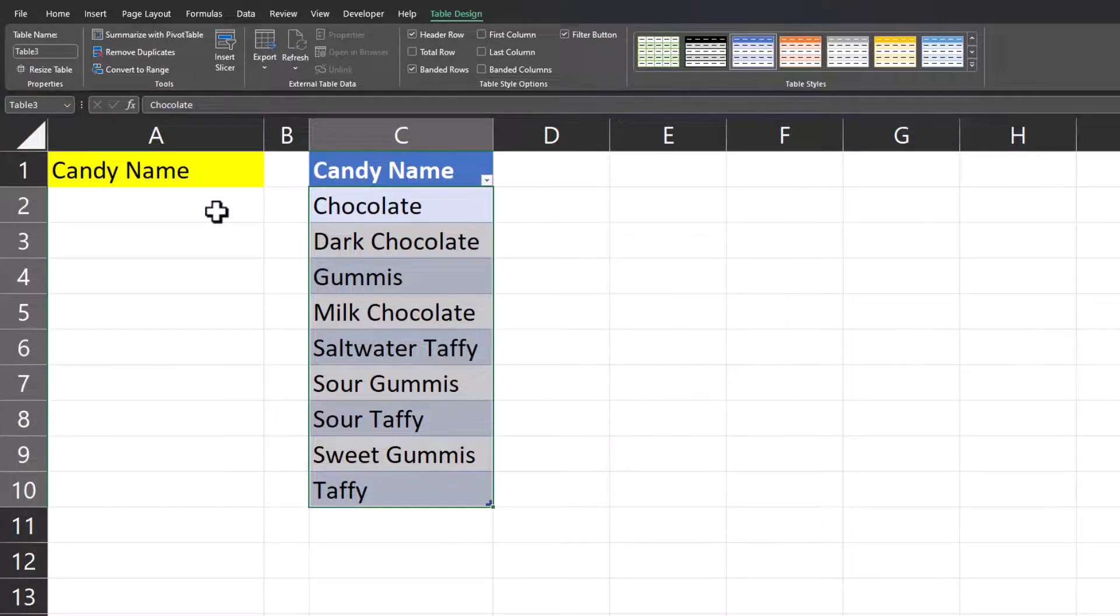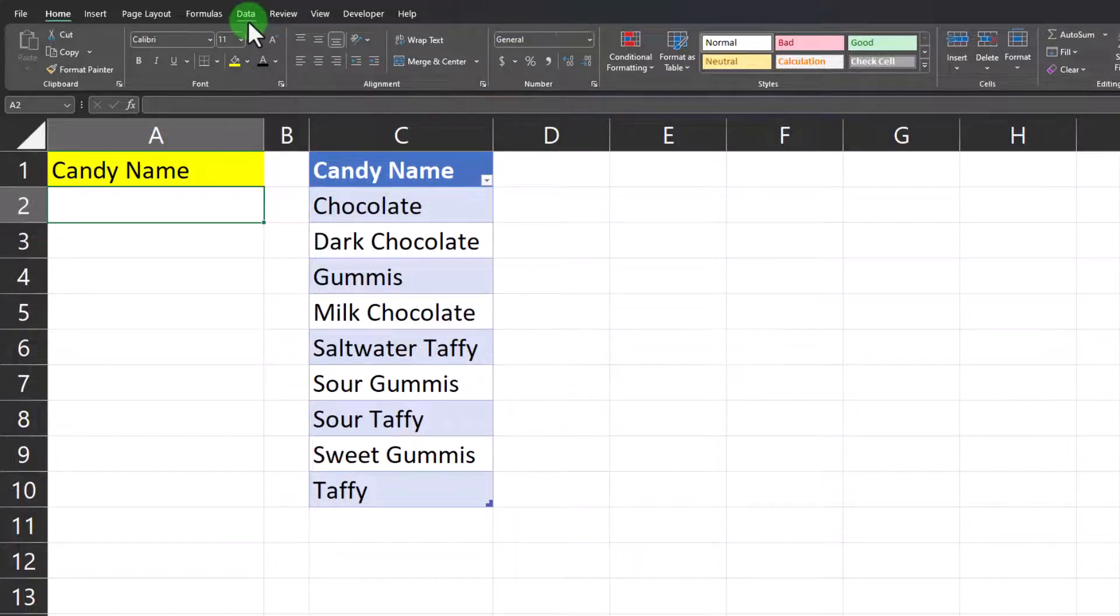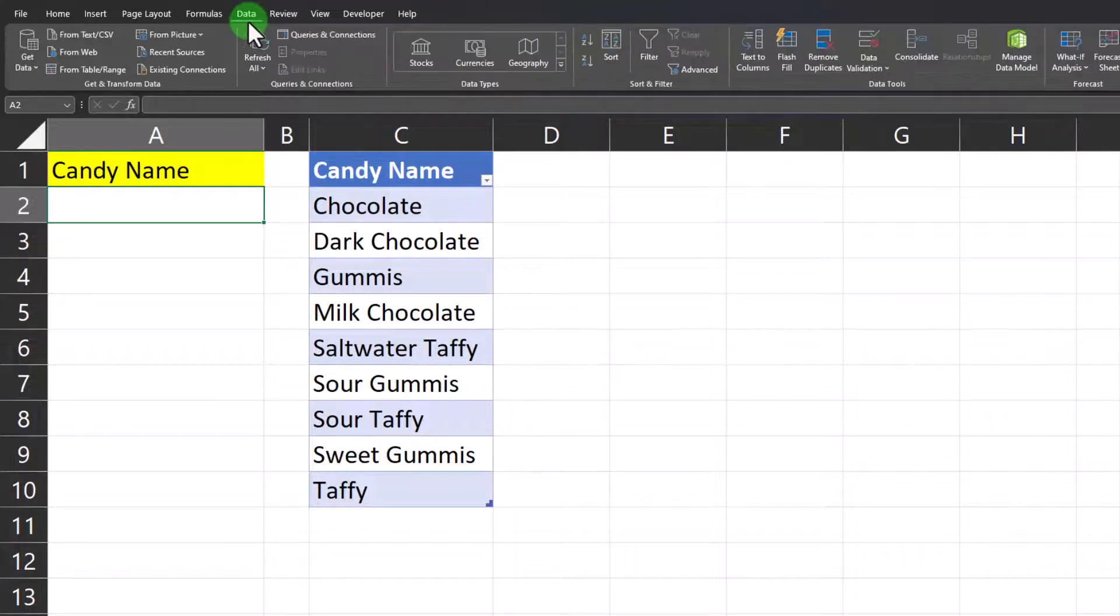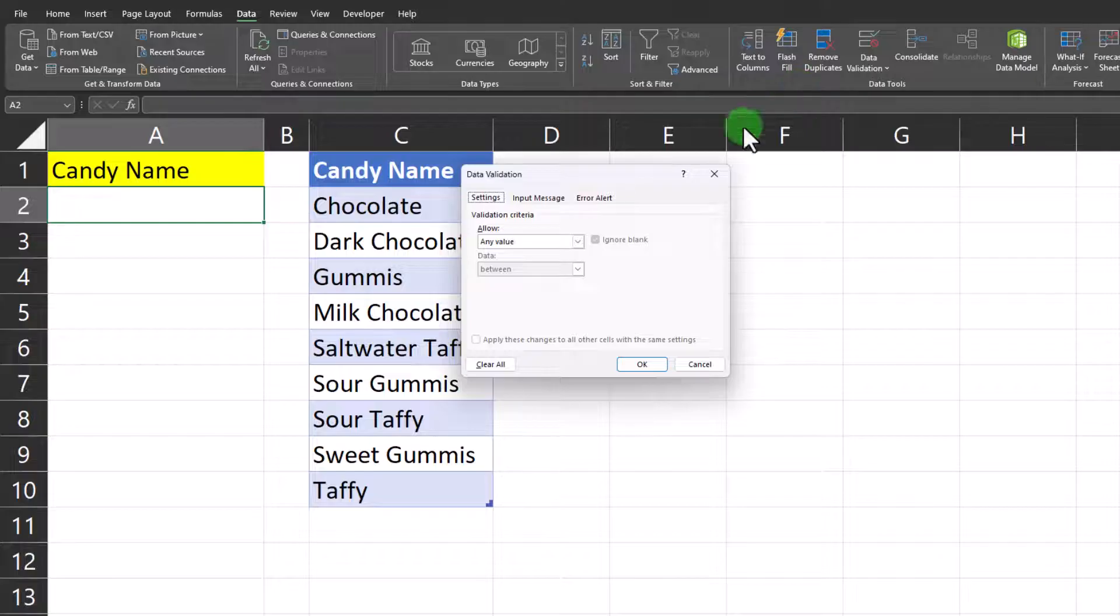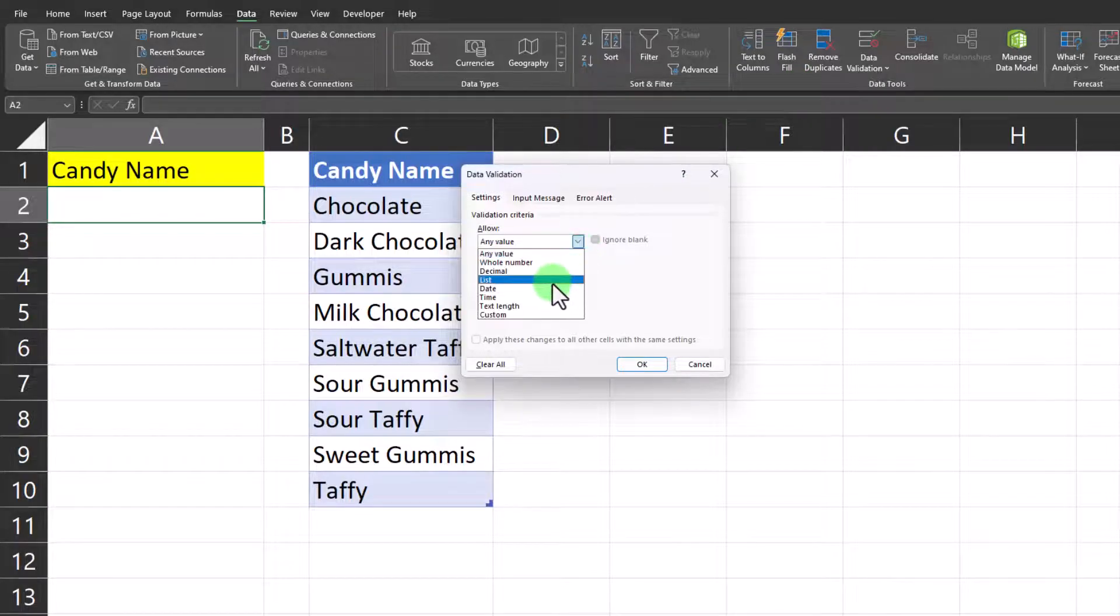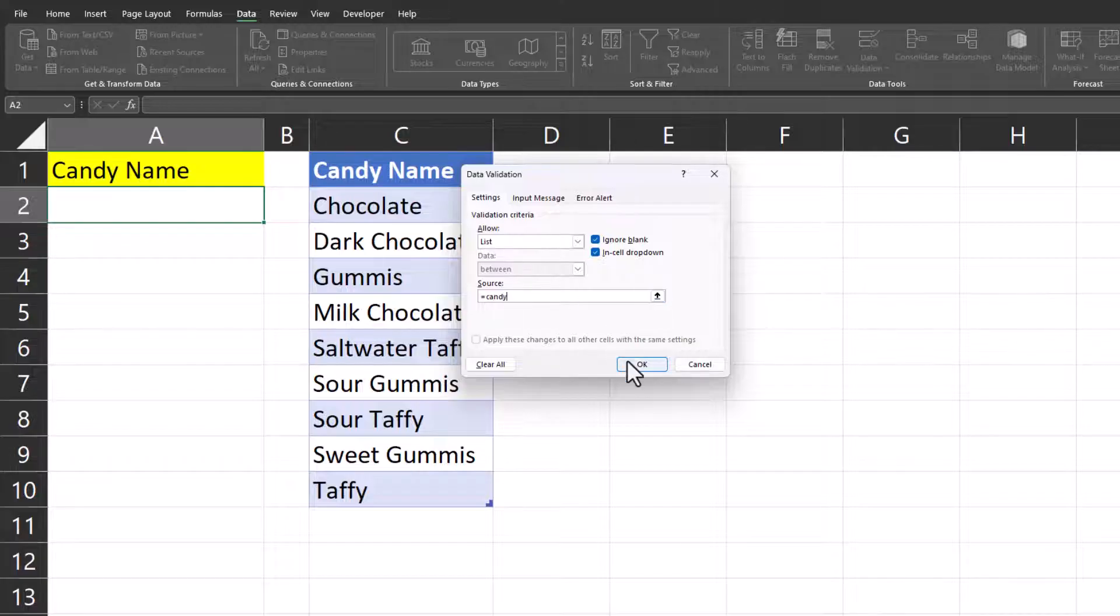Now to enter my drop-down I'll click the cell where I want the drop-down to appear. Go to the data tab at the top and select data validation. In the allow drop-down I'll select list and for source I'll enter equals candy which was the name of my table range and click OK.